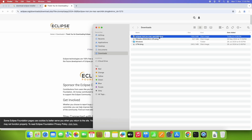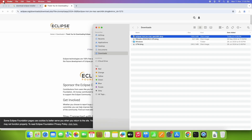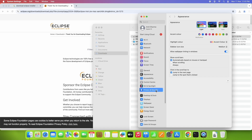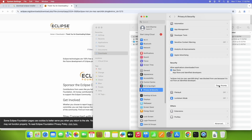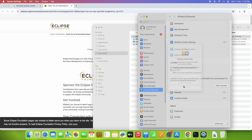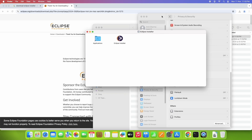Once downloaded, go to the downloads folder and double-click the DMG file to launch it. You may get a message that macOS is restricting this DMG file — click OK. To fix this, go to the Apple icon, then System Settings, scroll down to Privacy & Security, and under the Security section you will see 'Eclipse installer was blocked'. Click 'Open Anyway'.